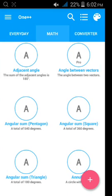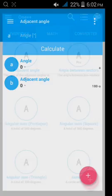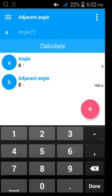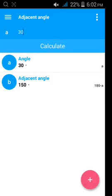Adjacent angle. Adjacent angle of 30 degree is 150 degree.